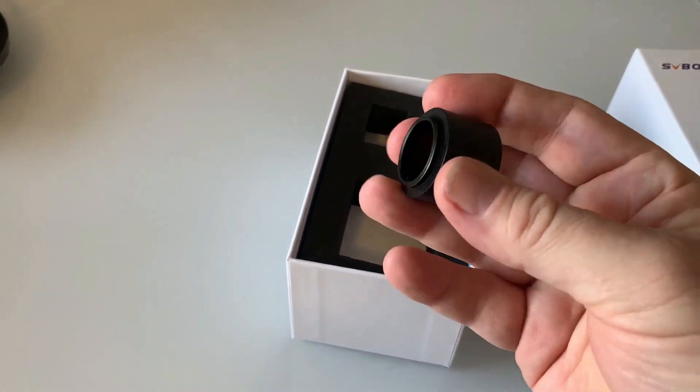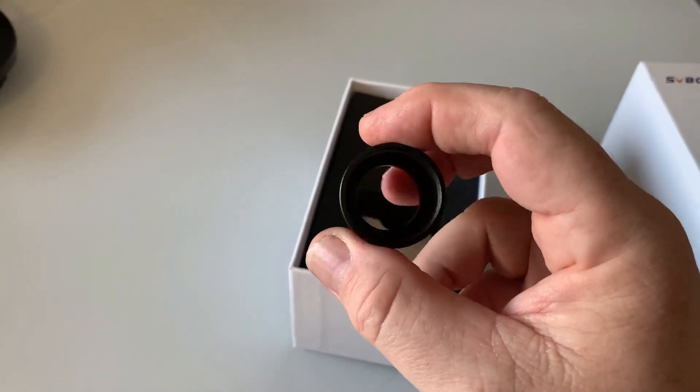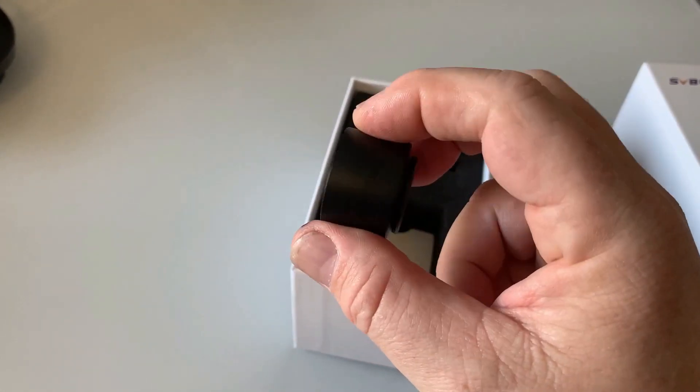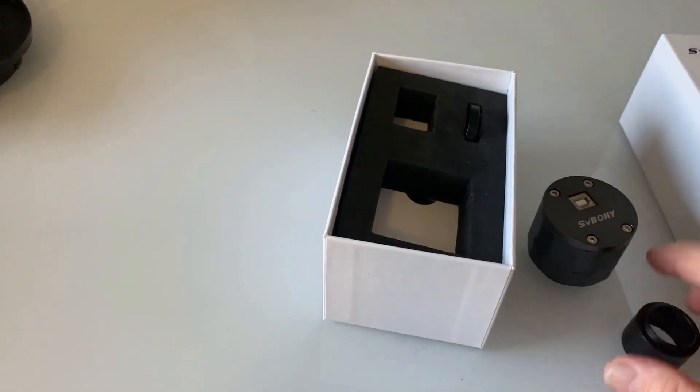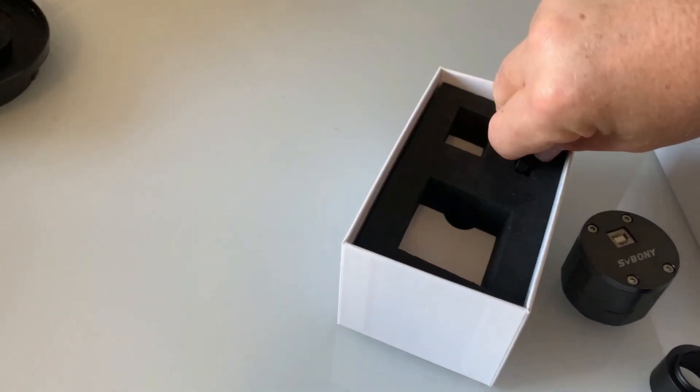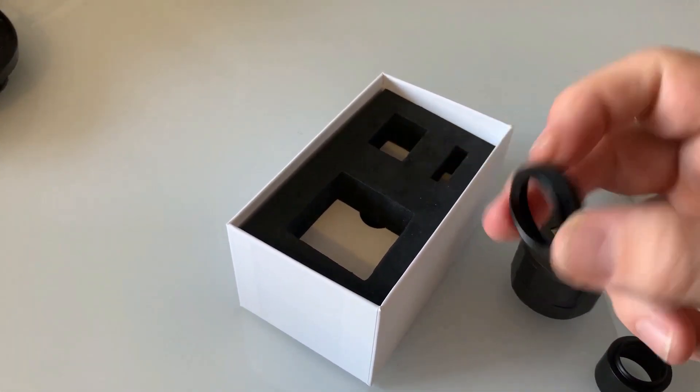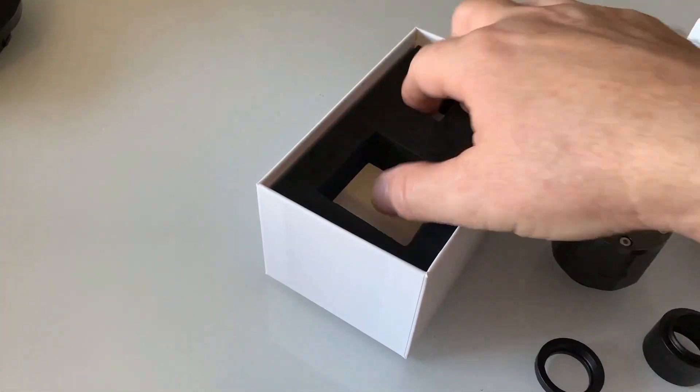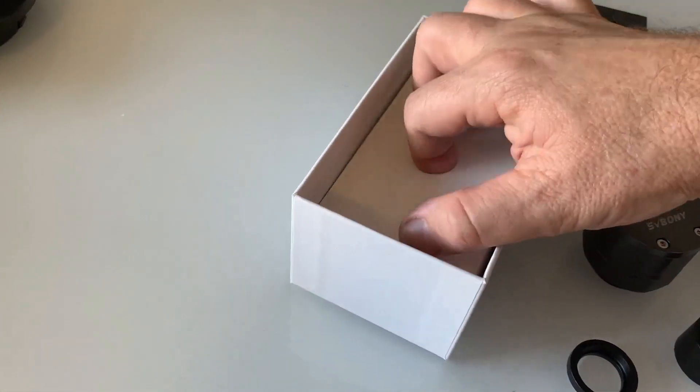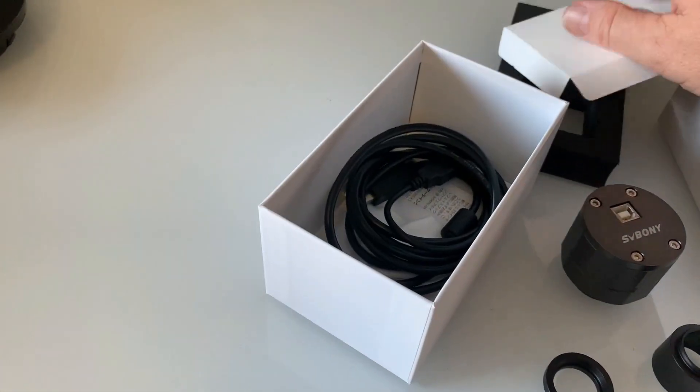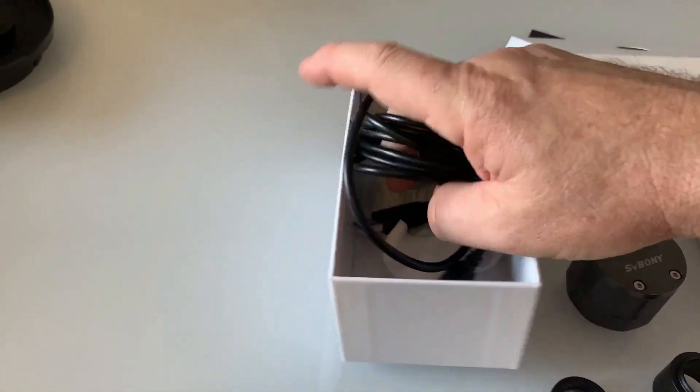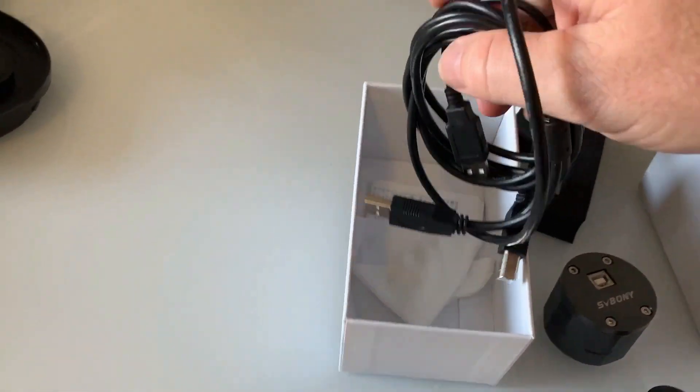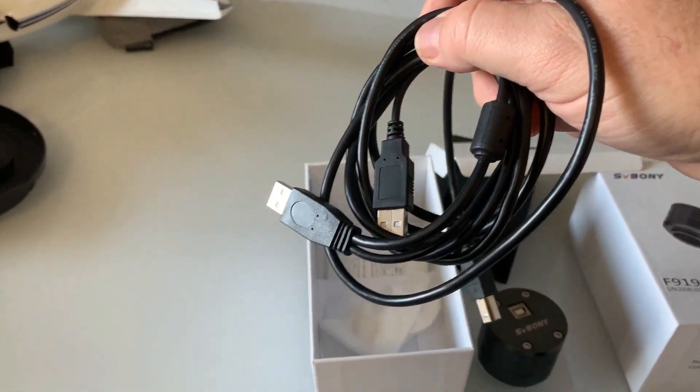A number of adapters. This is a 1.25 inch adapter which will fit into any standard telescope, replacing the eyepiece. Another adapter. And it also has the appropriate cable for connecting to a laptop.